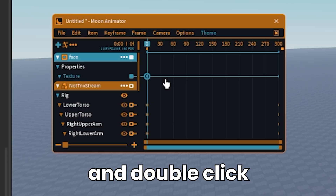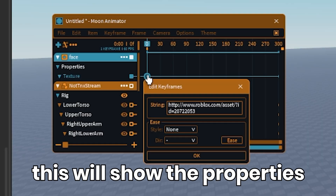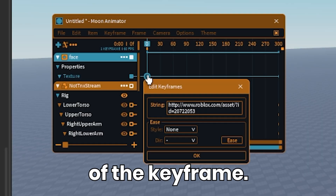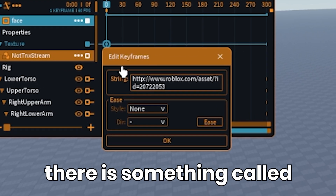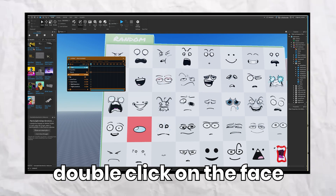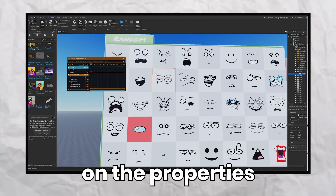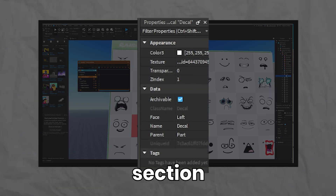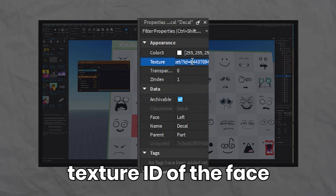Now go ahead and double-click on the keyframe. This will show the properties of the keyframe. As you can see, there is something called string. That is basically the texture ID of the face. Double-click on the face you want to add on the rig. You will see in the properties section that there is the texture ID of the face.